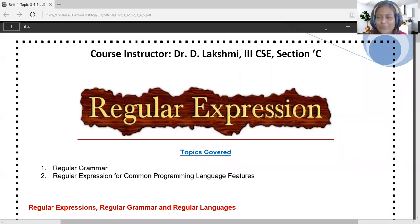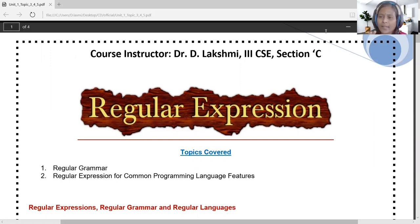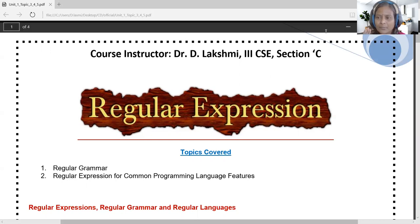In this video we are going to discuss regular expressions, regular grammar, and regular languages. In the previous video we covered the phases of compiler, with the very first phase being the lexical analyzer. The entire lexical analysis phase functions based on regular expressions, regular grammar, and finite automata.